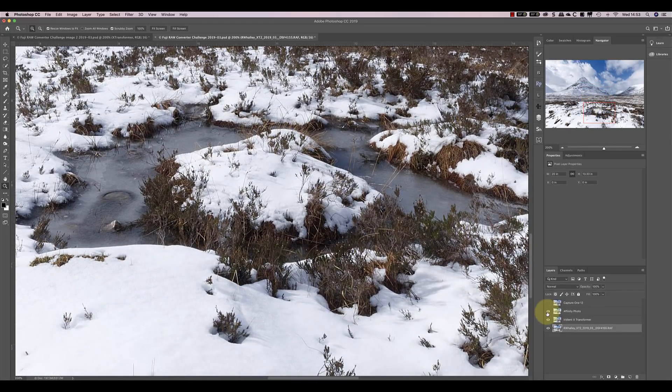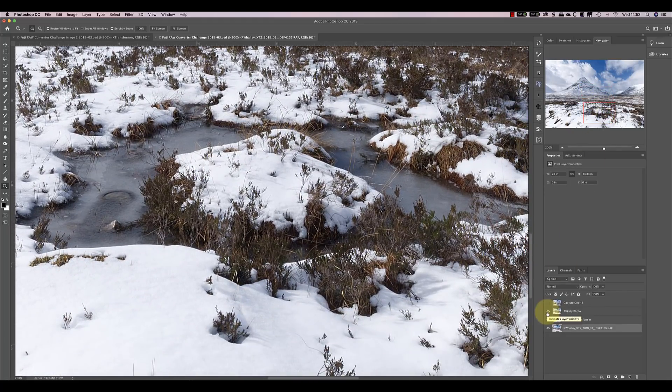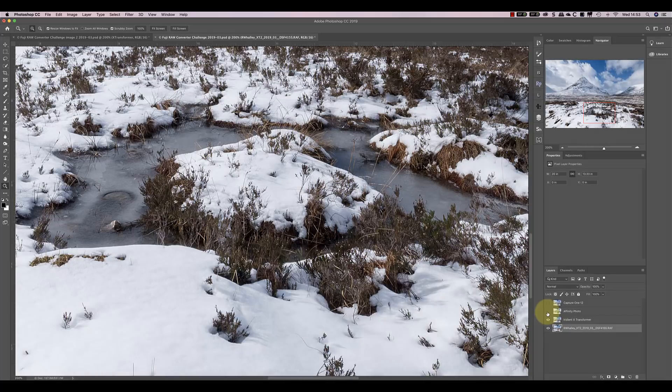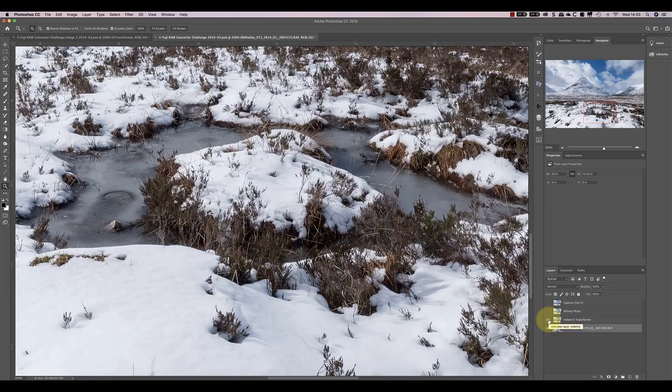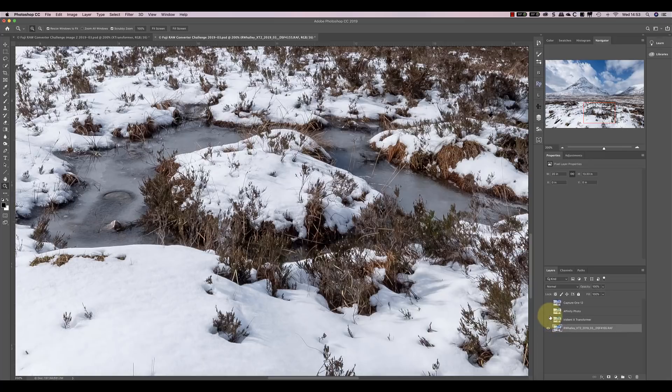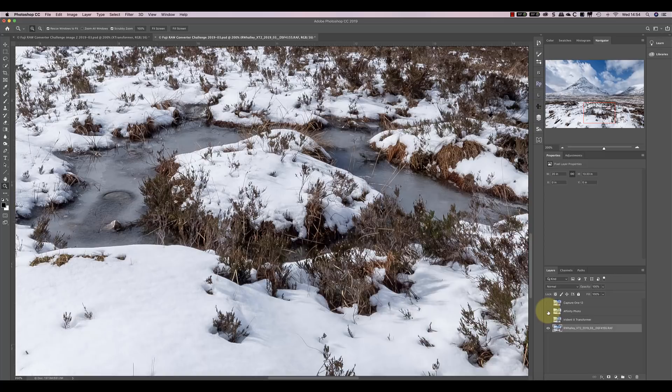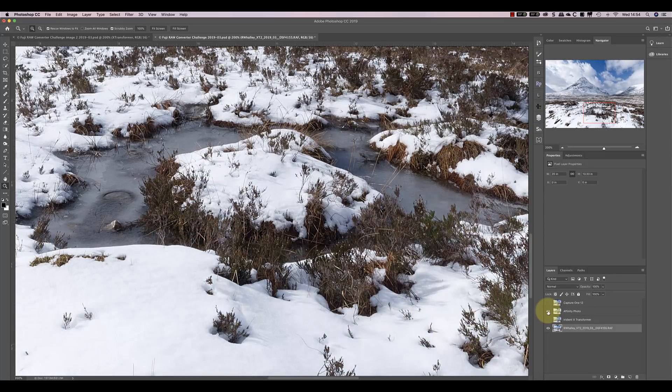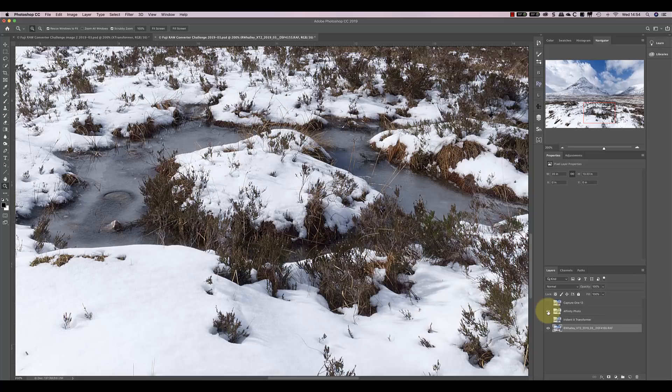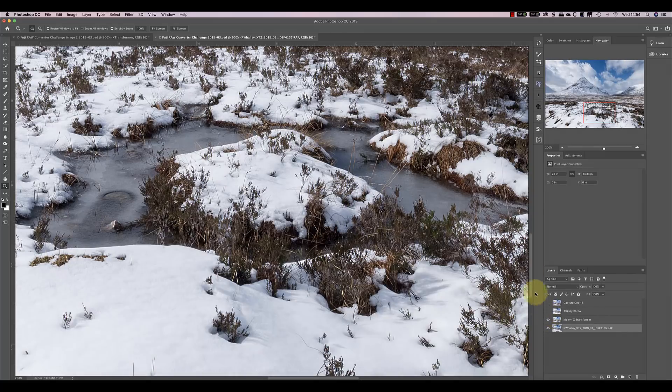That's Affinity. And that's X-Transformer. X-Transformer appears much sharper and more detailed. Let's compare it back to Lightroom. So that's Lightroom. And that's Affinity. Lightroom. Affinity. So Affinity appears better than Lightroom in these areas, but it doesn't appear as good as X-Transformer.